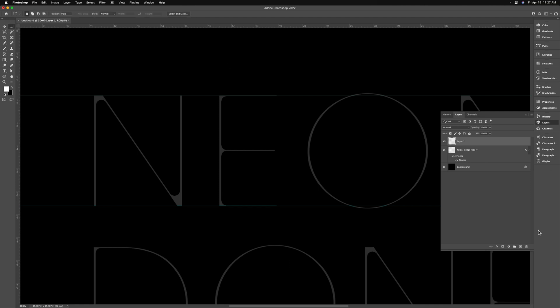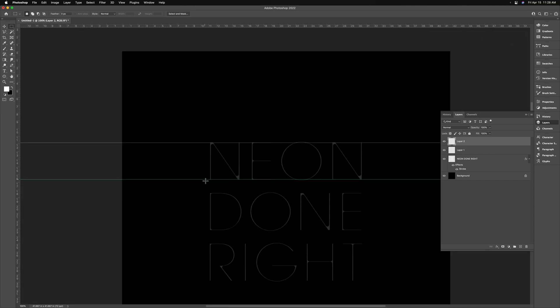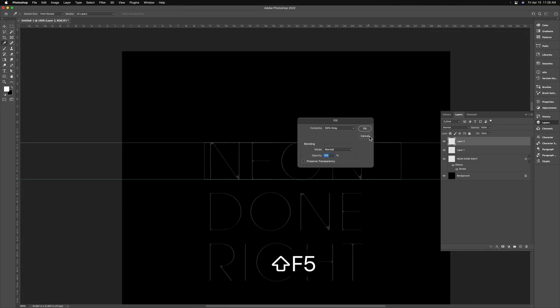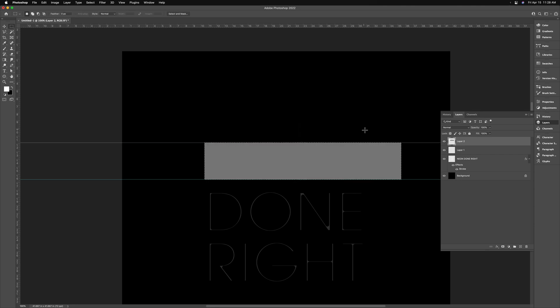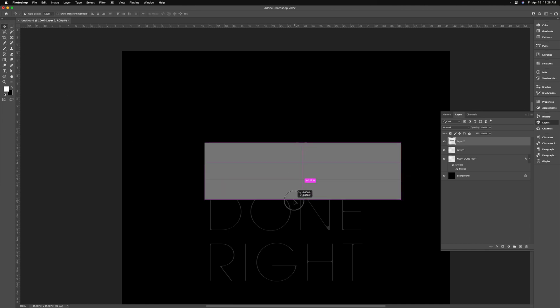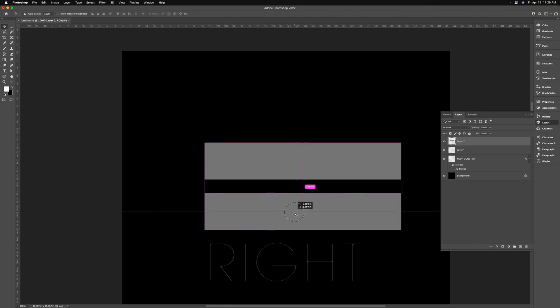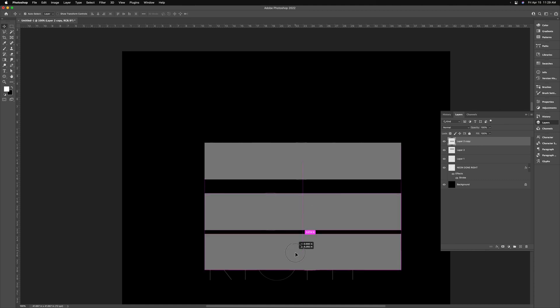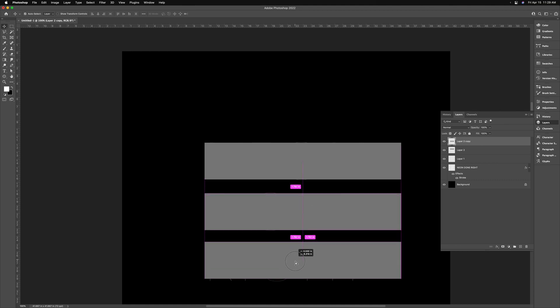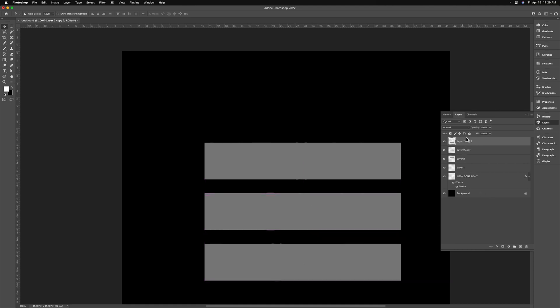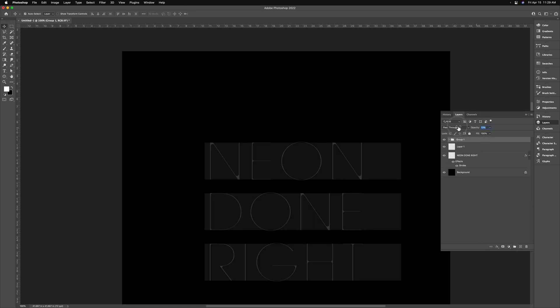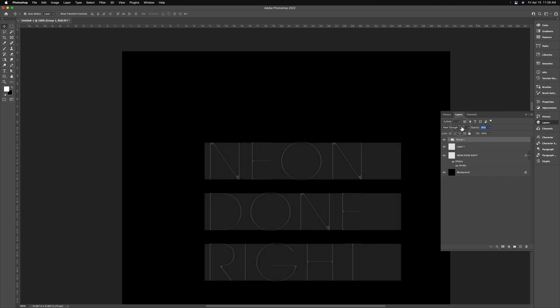Now with the rectangular marquee tool, I'm going to create a new layer. And I'm just going to select this general area. Shift F5 to open the fill menu and fill it with whatever color is in there. You're only doing this so that you can select this new object. And option shift drag it so it covers the word done. And option shift drag it so it covers up the word right.